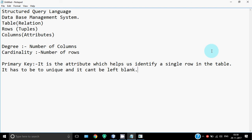When you think about which attribute can become a primary key, those attributes that come into consideration are called candidate keys because they're candidates for becoming a primary key. Out of those candidates, you choose one as the primary key. The leftover are called alternate keys. These are a few terms you should know before starting with SQL.